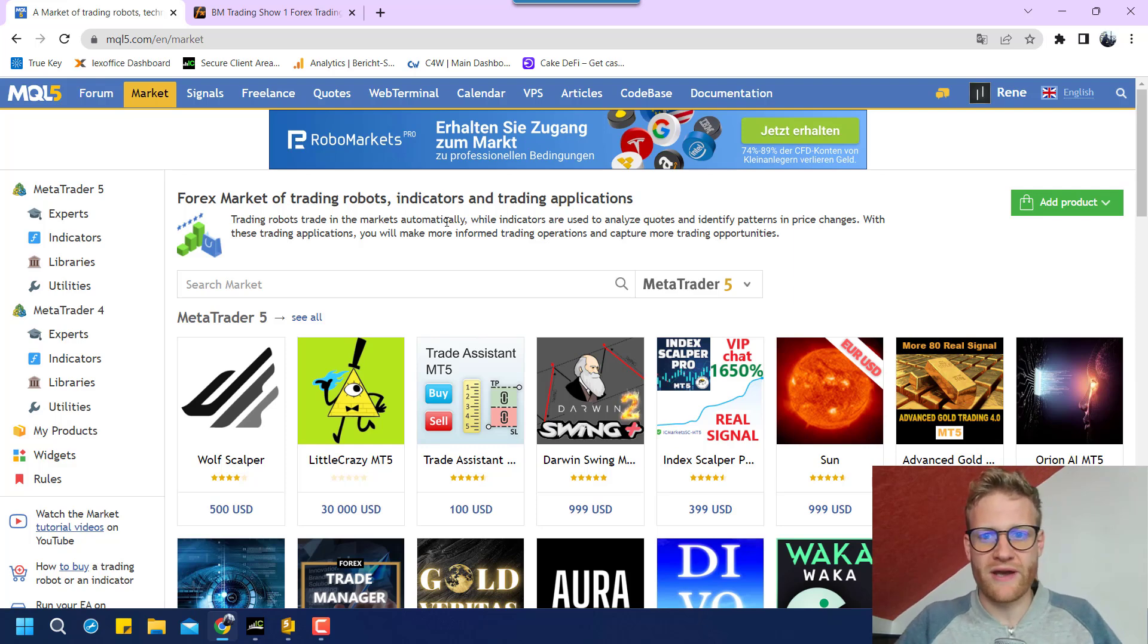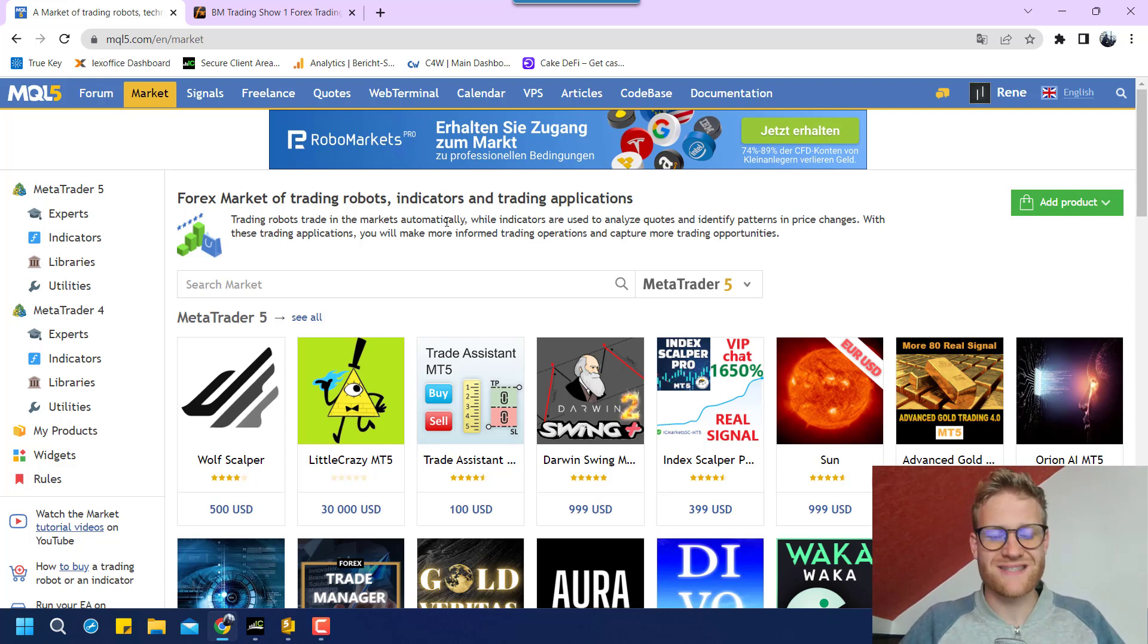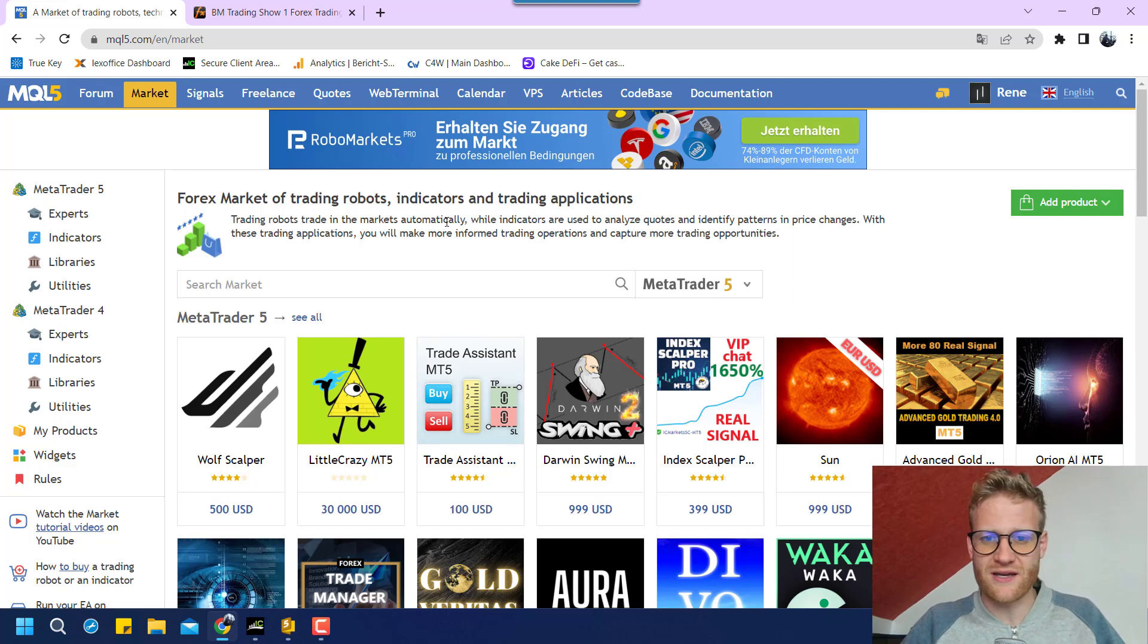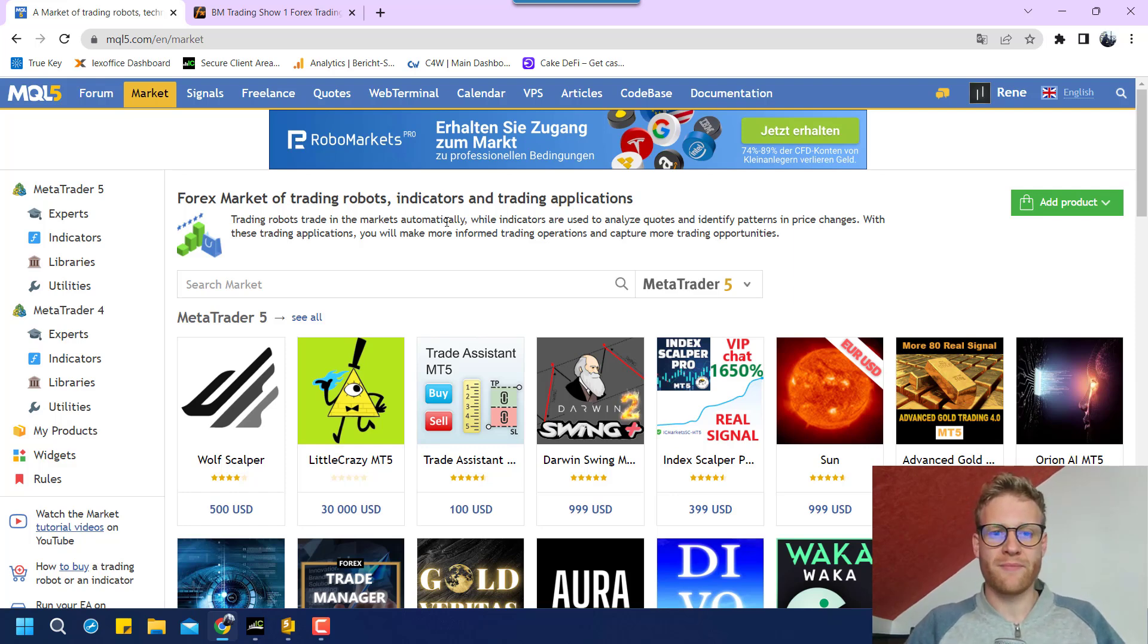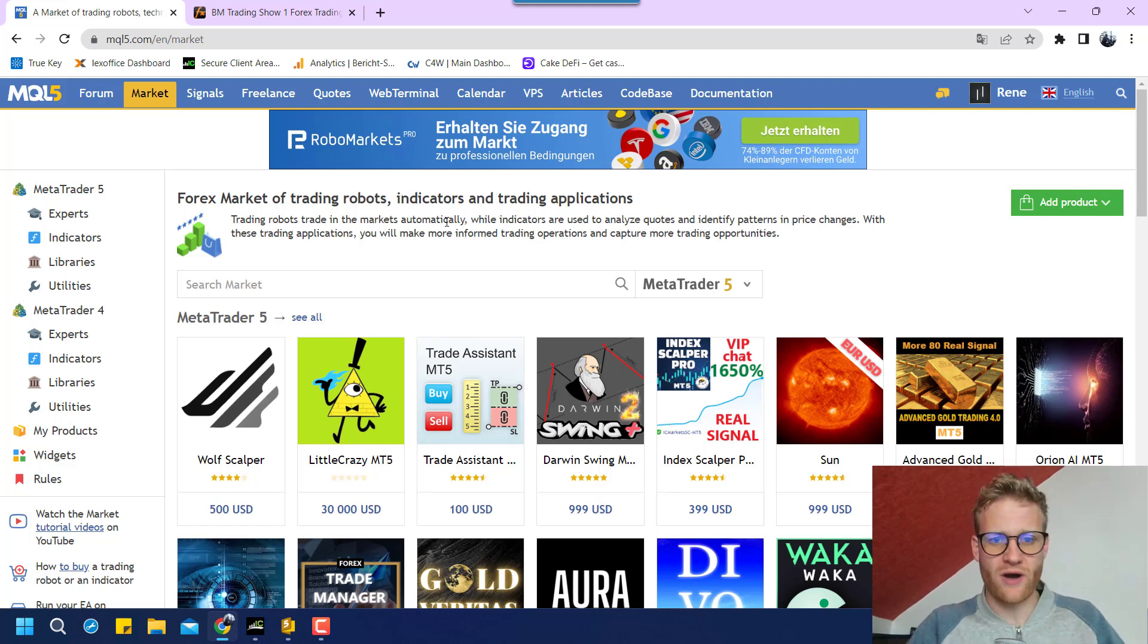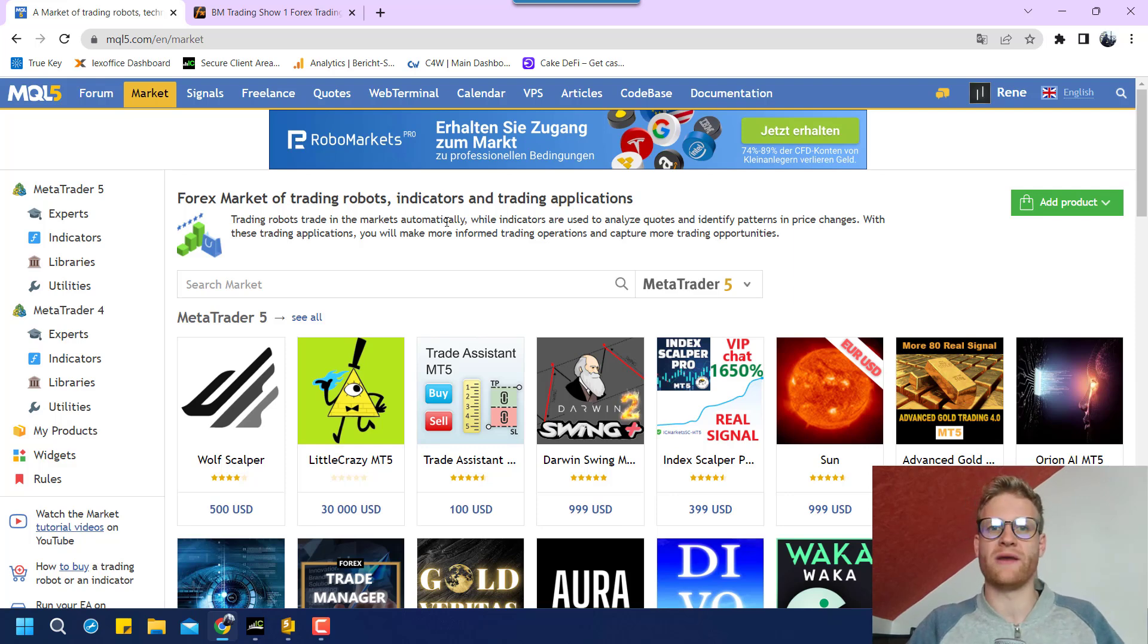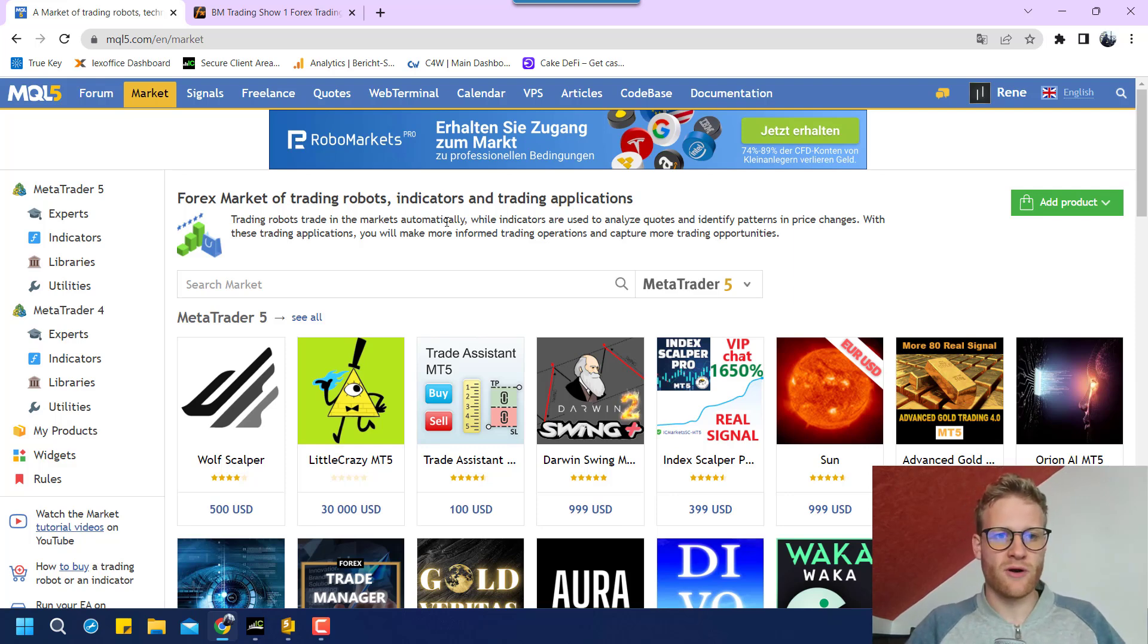So even if you are a programmer who just started programming or who is thinking about programming expert advisors or trading strategies for MetaTrader 4 or MetaTrader 5, I want to help you.